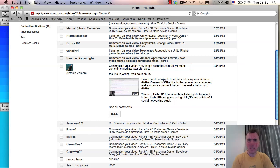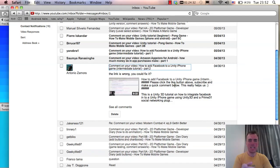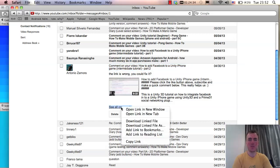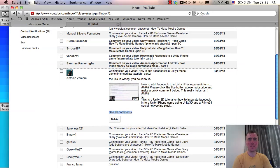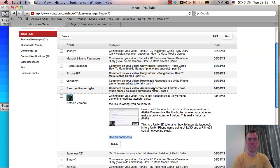Antonio says the link is wrong in the 'How to add Unity Facebook' video - could I fix it? Thanks for letting me know Antonio - I'm not sure which one it is but I'll take a look and figure it out. I'm opening it in a separate tab to check later.